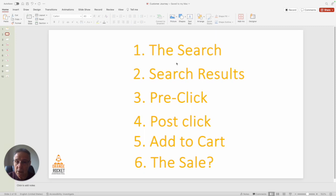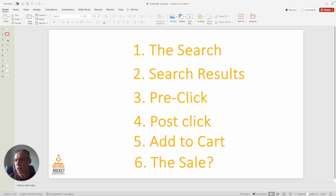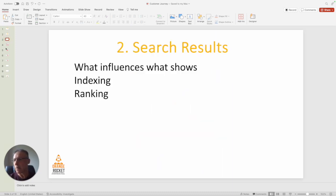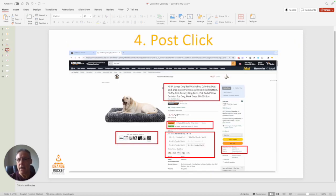Are they not seeing the search results? Are they not being inclined to click? If they do click, are they not buying? At various points we can identify what the issues are. I'm not going to dig into the numbers per se about how we determine that, but really just look at the journey. In previous videos we talked about indexing and ranking, we talked about what people see before they make a click. And now we're going to talk about what people see when they make the click.